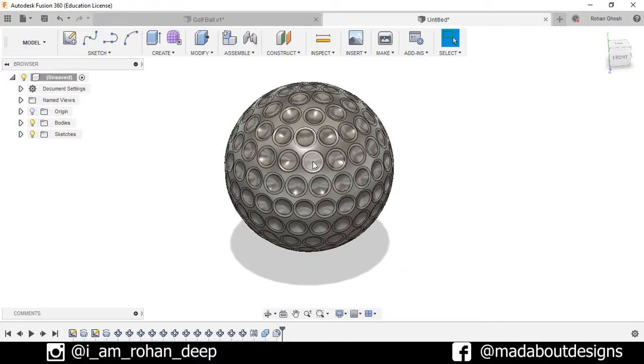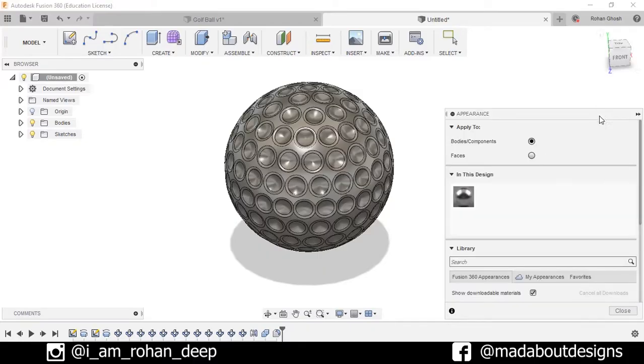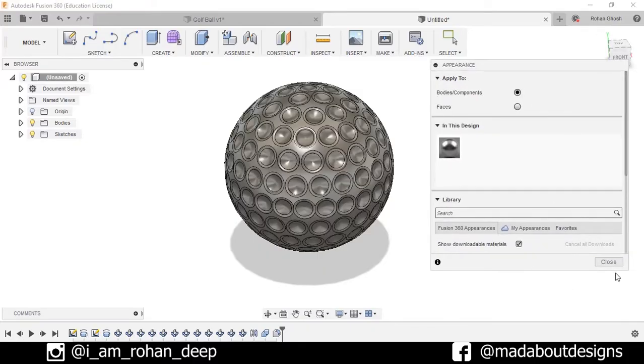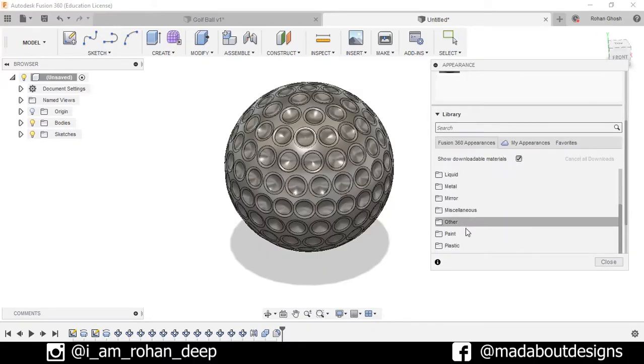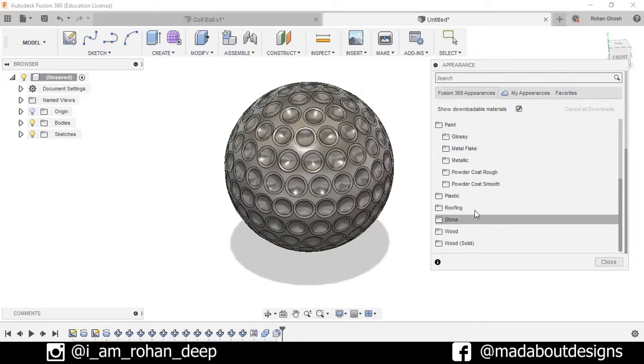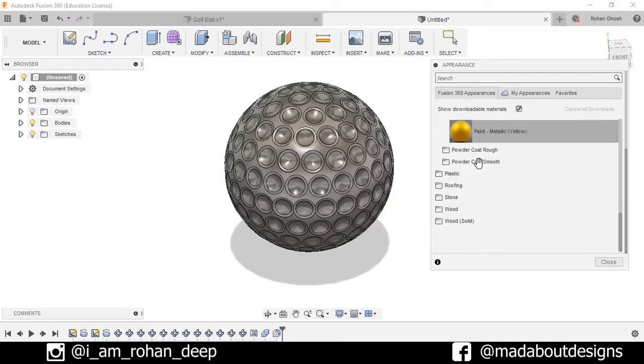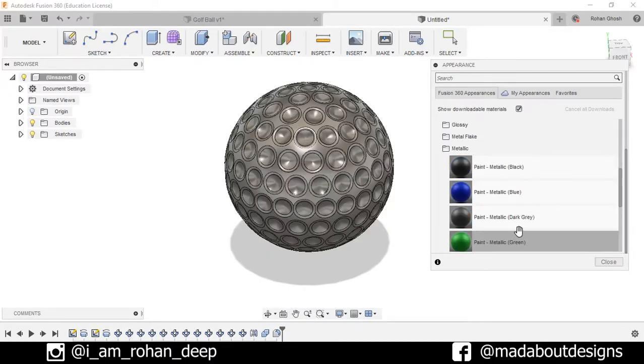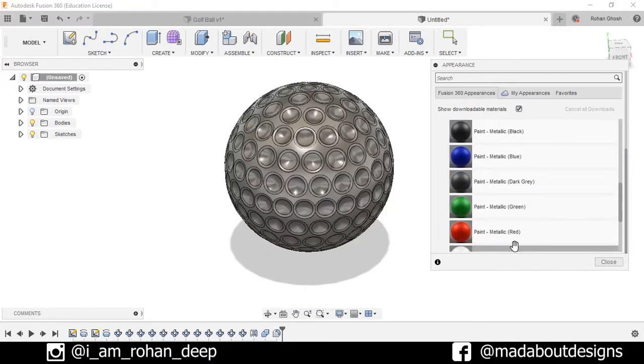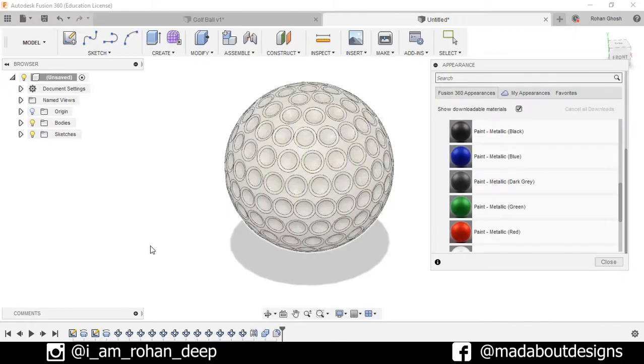Now you can also assign some colors by pressing here and go to paint, metallic, and assign this white color.